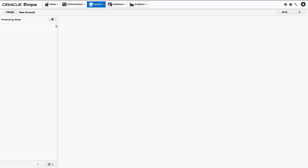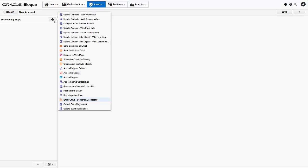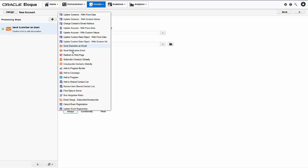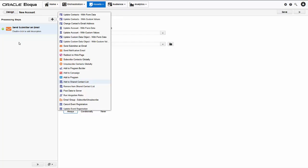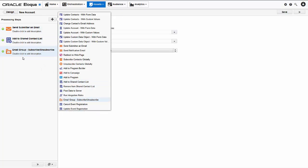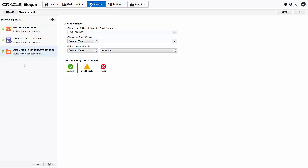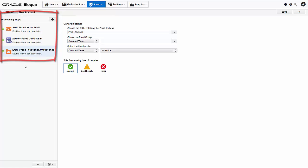Next, I'll click the plus icon to open the processing steps list. For this form, I'll add the send submitter an email step to send an autoresponder to acknowledge the submission. I'll also bring in the add to shared contact list to add our new contacts to our record. And to handle the newsletter checkbox field in our form, I'll add the email group subscribe unsubscribe step to save the submitters preference for receiving or not receiving our monthly newsletter. As you can see, the steps I selected appear in the processing steps pane. I'll click each step to access its configuration settings.